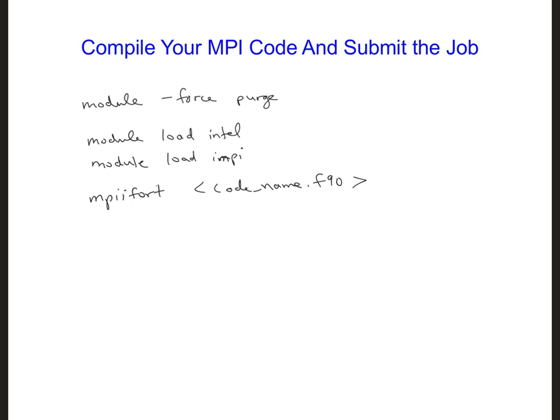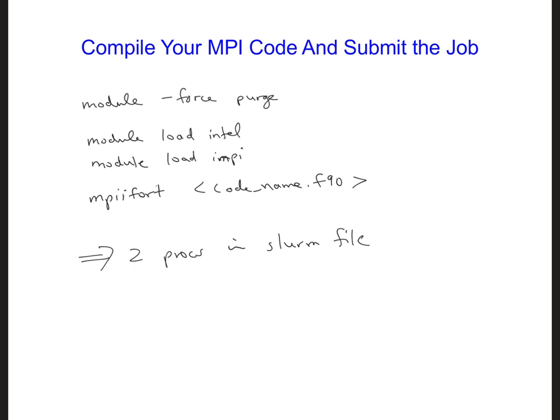Now before you submit your job, make sure you change the slurm file to ask for two processors. So this is in the slurm file. Before we were just using one processor, and that's it. So go ahead and try running your code.